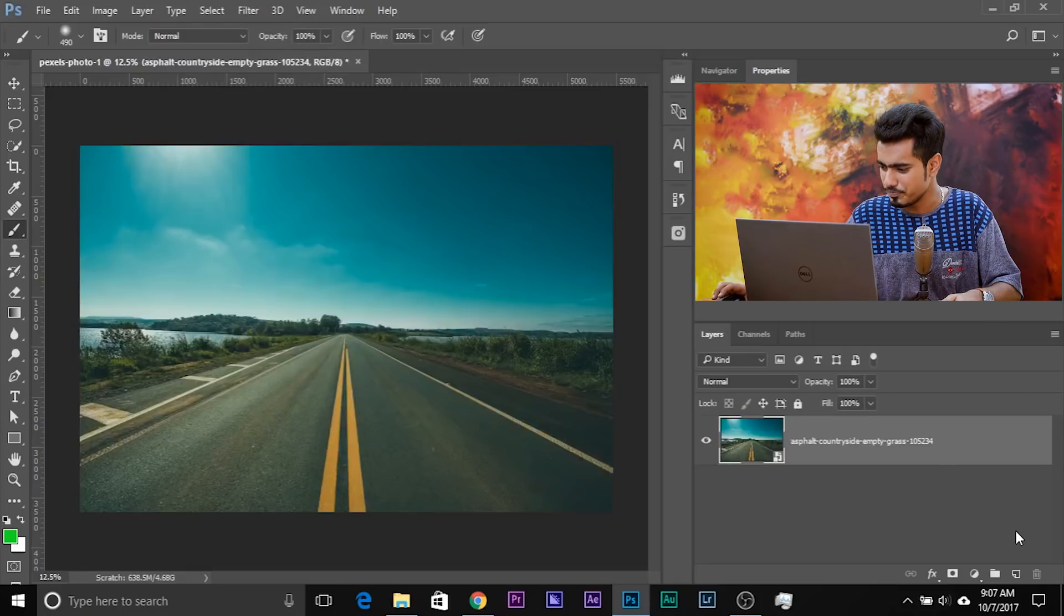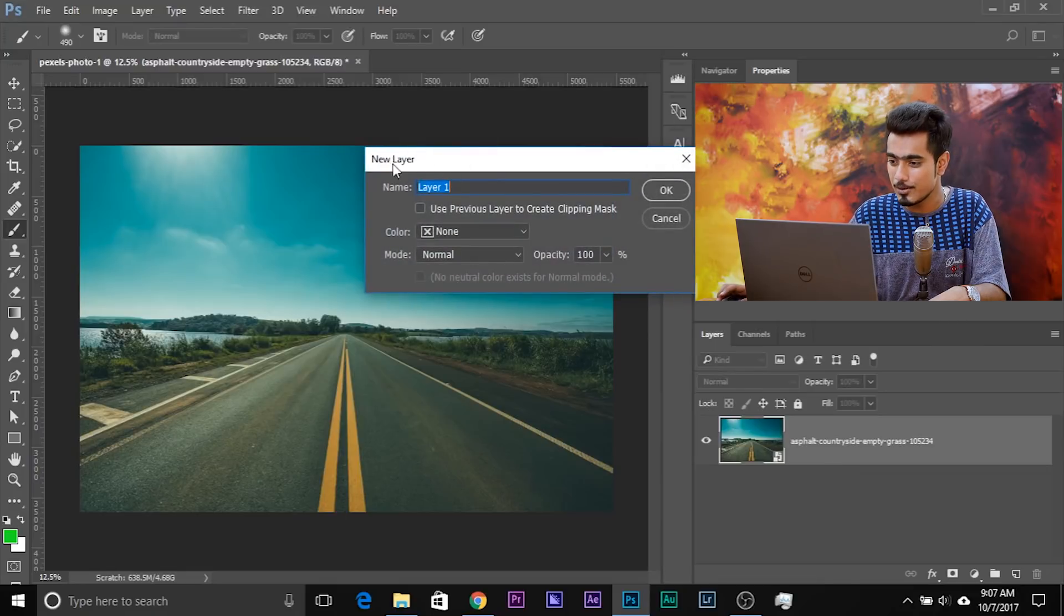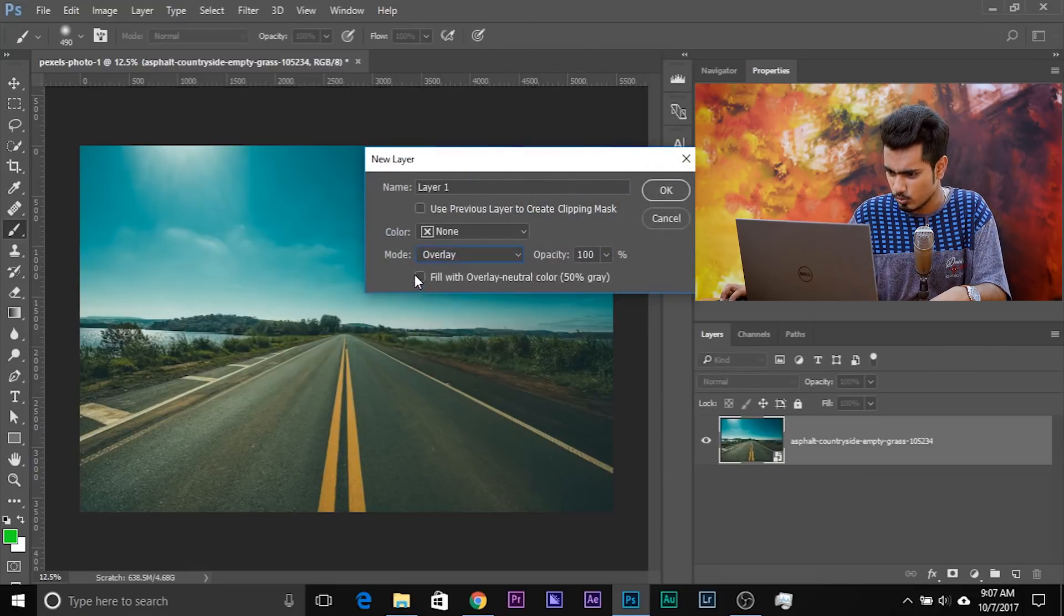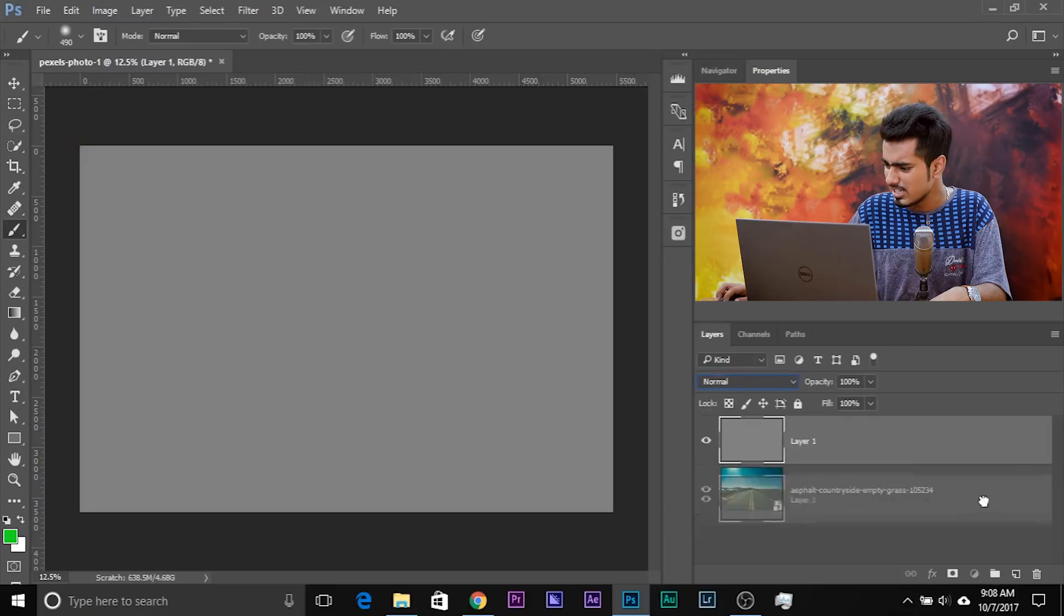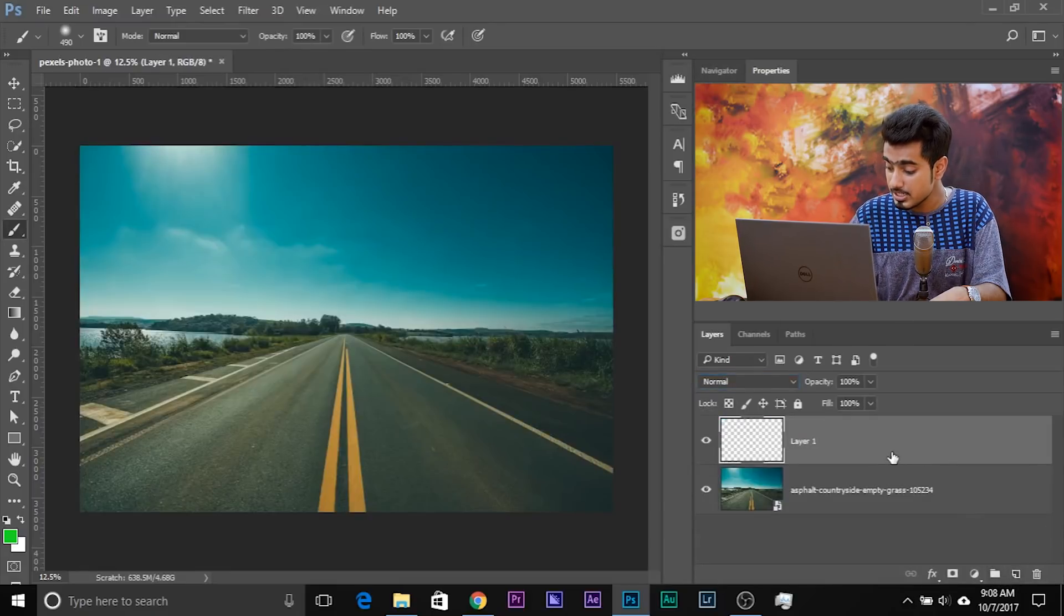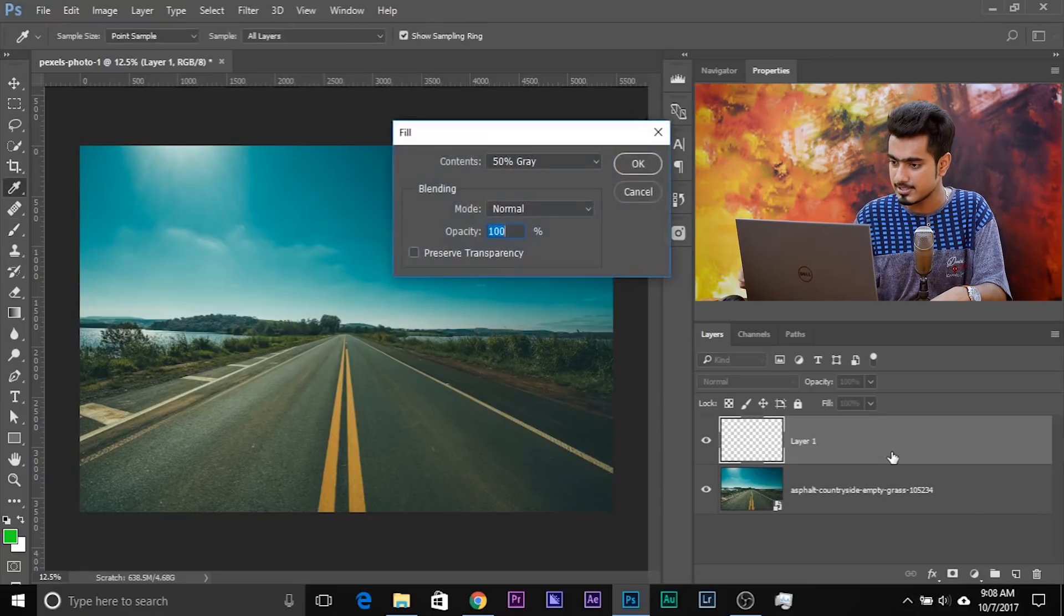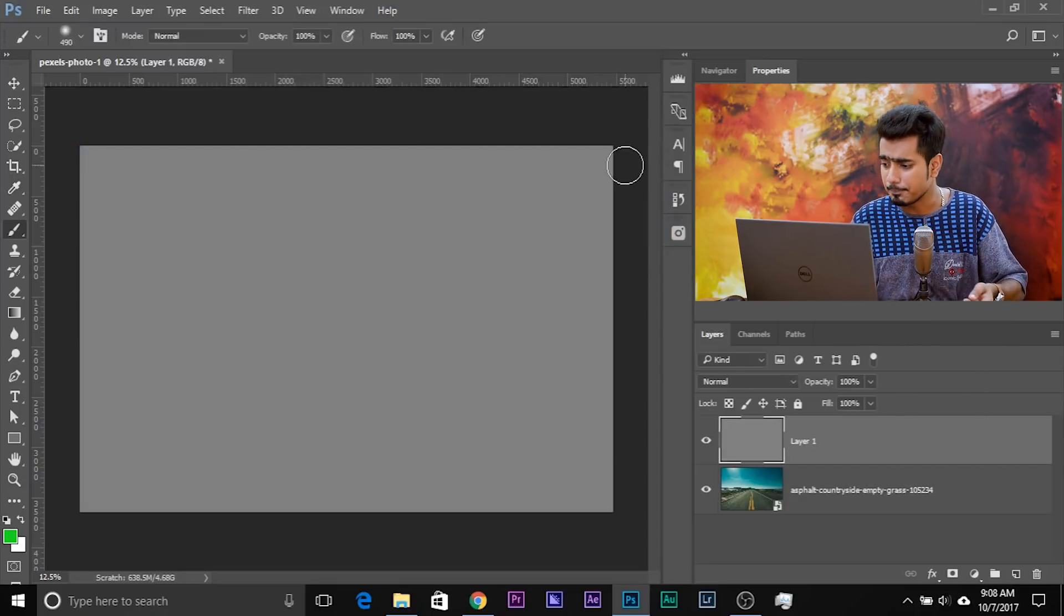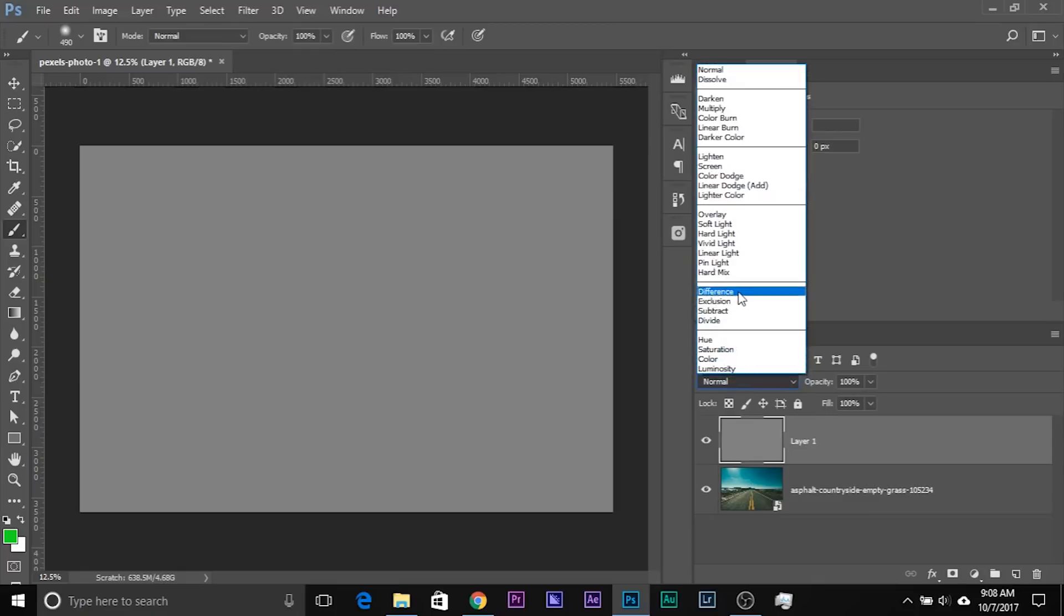Let me just show you another way. So, Control-Shift-N, Command-Shift-N if you're using a Mac. It opens up the new layer dialog box and you can choose Mode to Overlay and fill with overlay neutral colour, 50% grey, click OK and then change the blend mode to normal. Or another way to do it is just close it, create a new layer and press Shift-Backspace. Shift-Delete if you're using a Mac, Shift-Backspace and then choose 50% grey and fill it up. So three ways of doing the exact same thing. Now, what you need to do, change the blend mode to Difference.